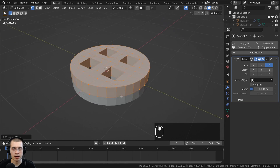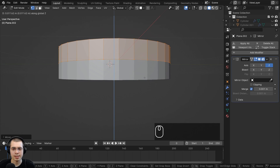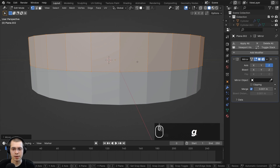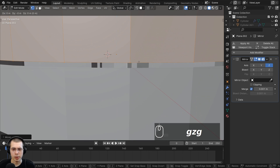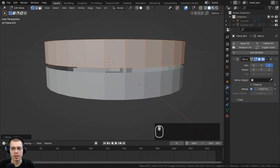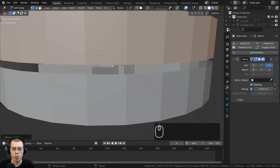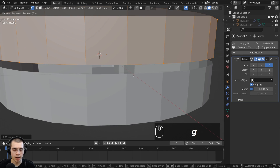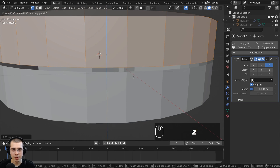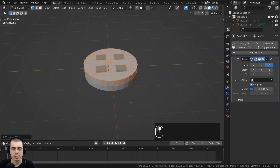Now we have the bottom and top parts of the button, but I want them to merge at the center exactly. There is a Clipping button in the mirror modifier — check mark it, and when the vertices touch the mirror they will merge together. I'll hit G to grab, then Z, and drag it down. You can see they merge and don't overlap.